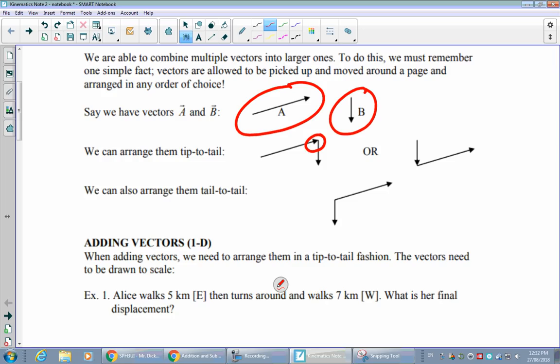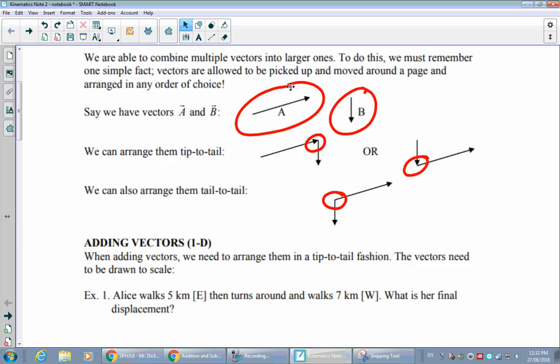We don't have to put vector A first; we could draw vector B first and connect its tip to the tail of A — as long as the vectors still point in the same directions, it's a proper tip-to-tail arrangement. In some cases we'll also draw vectors tail-to-tail, where the two tails touch. That's a bit more rare, but useful in certain situations.